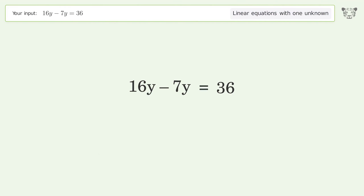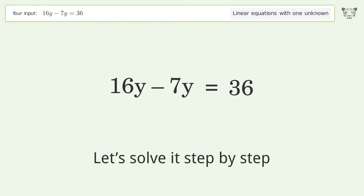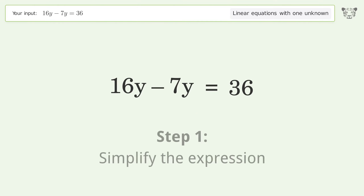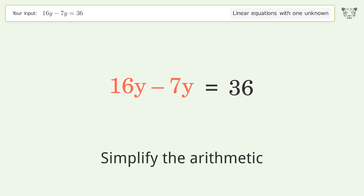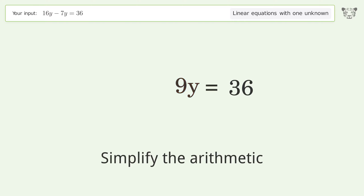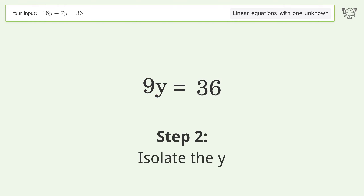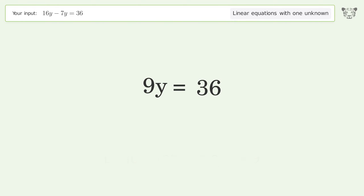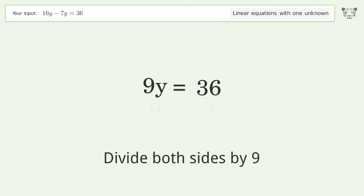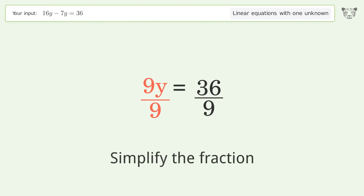You asked Tiger to solve this — it deals with linear equations with one unknown, and the final result is y equals 4. Let's solve it step by step: simplify the expression, simplify the arithmetic, isolate the y, and divide both sides by 9.